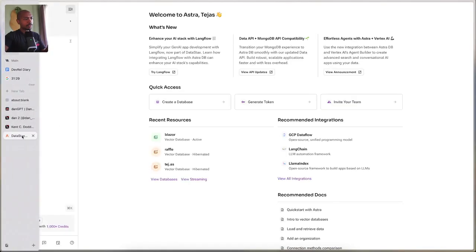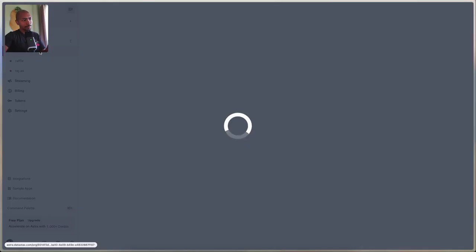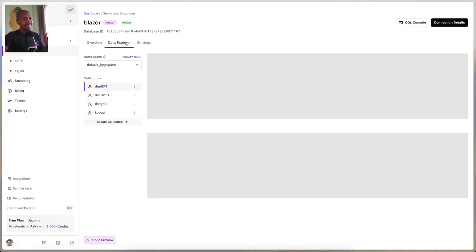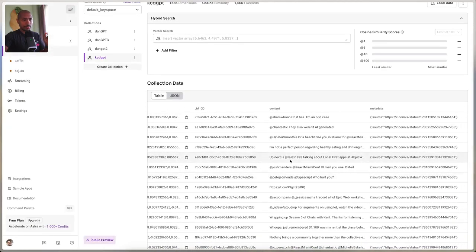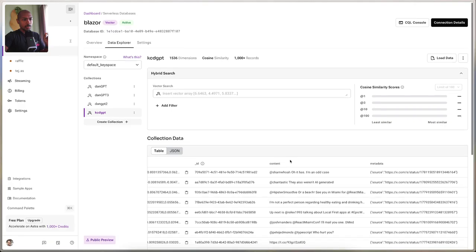The application we're going to build is an answer engine that answers questions about React server components for building user interfaces, by Kent C. Dodds. We've scraped X, formerly Twitter, and downloaded a number of social posts from Kent C. Dodds. We have this running on Astra — if we go to DataStax Astra and the Data Explorer, we have KCDGPT, a collection full of Kent C. Dodds' posts from social media. We want to leverage his wealth of information, as he's a leading figure, to answer questions about React and server components.